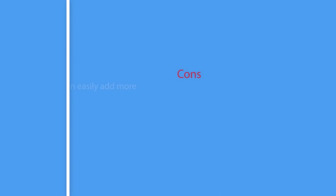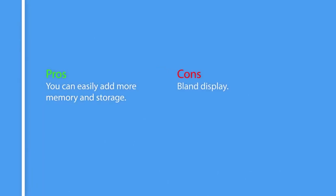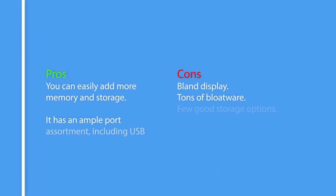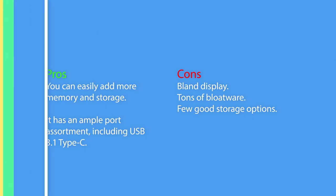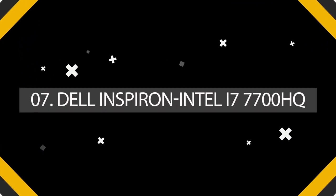So here are the pros and cons of Acer Aspire VX15. Pros: You can easily add more memory and storage. It has an ample port assortment, including USB 3.1 Type-C. Cons: Bland display, tons of bloatware, few good storage options.